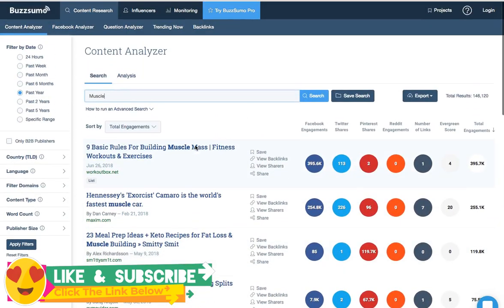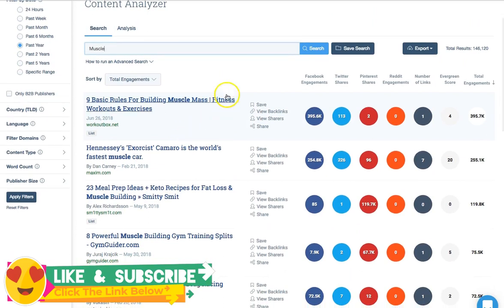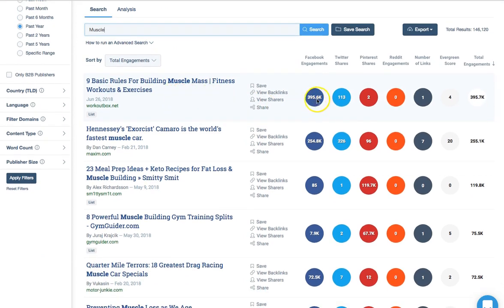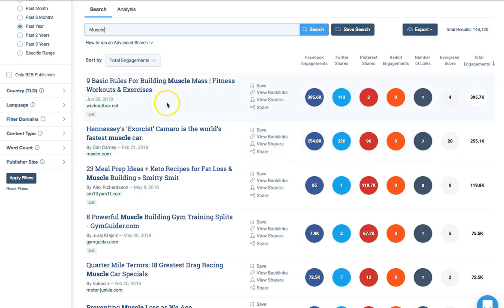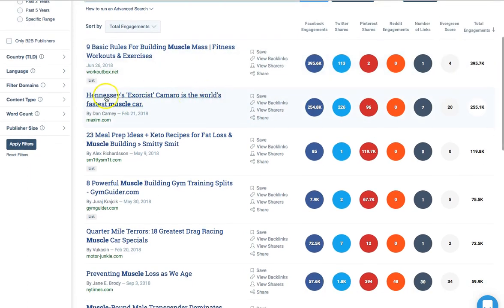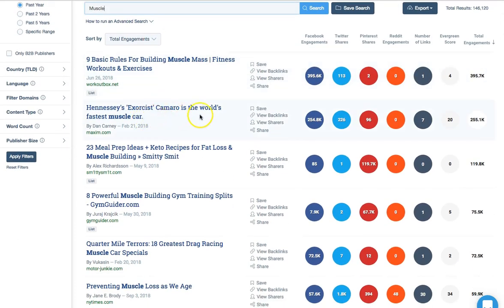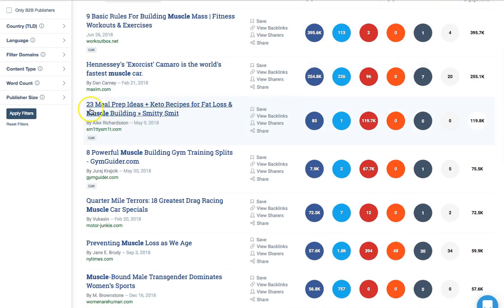And there you go — a list of top results to do with the muscle building niche. You can use these: 'Nine basic rules for building muscle mass.' As you can see, it's been shared nearly 400,000 times on Facebook and over 100 times on Twitter — it gives you how many times it's been shared across social network platforms. Some of them won't be relevant, like 'Exorcist is coming to the world's fastest muscle car,' but because I put in 'muscle,' it returned muscle cars as well.